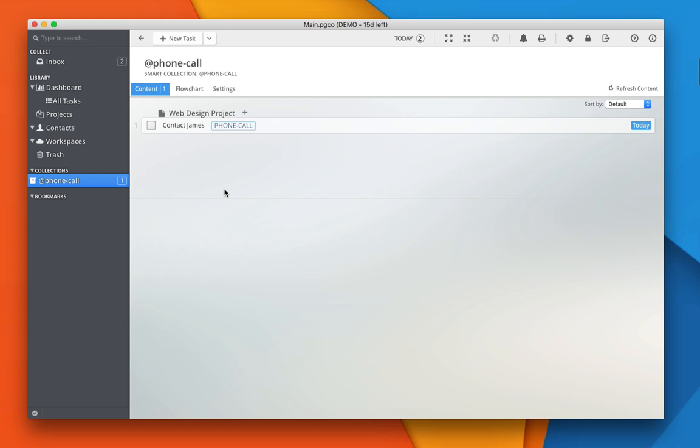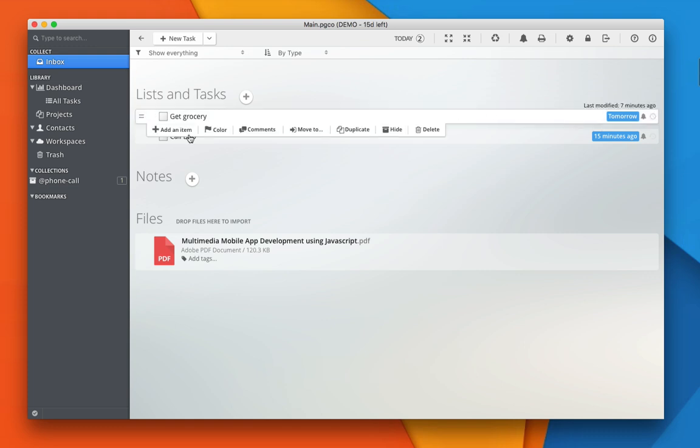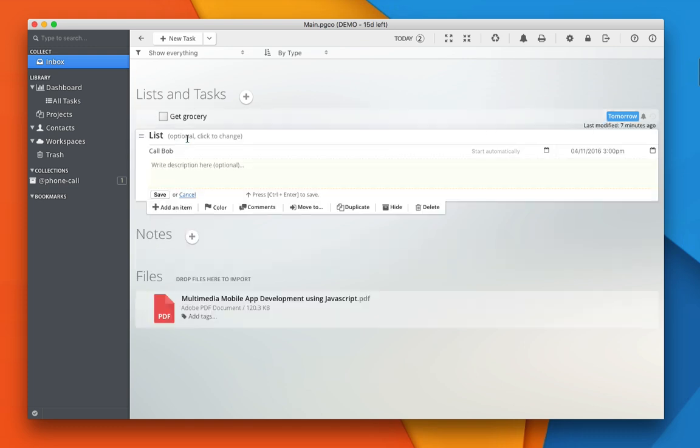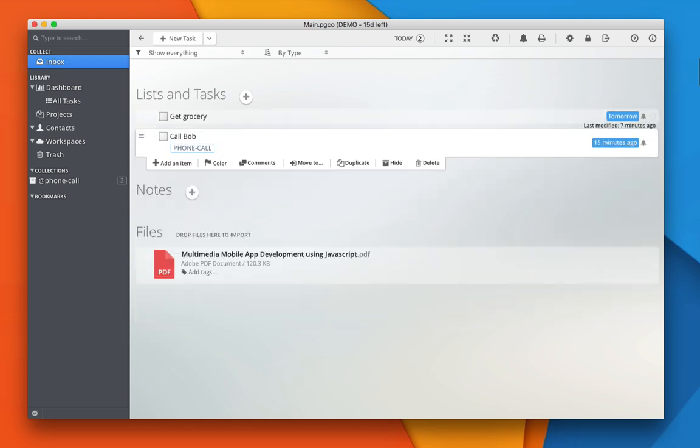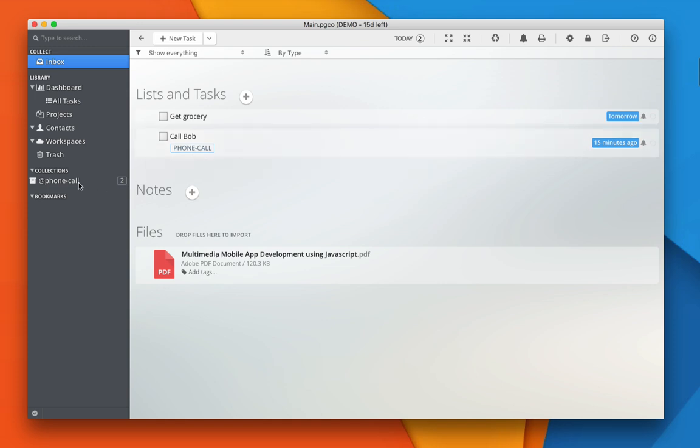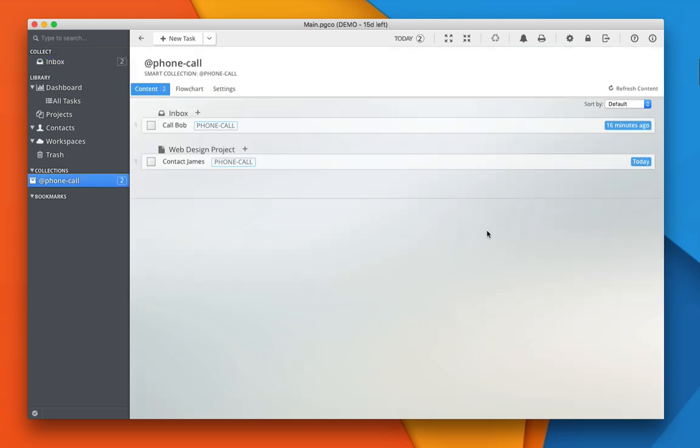Now, let's try to add the same tag to my other task and see how everything works. And now I have two tasks using the same tag. And if I switch to this smart collection, I can see all of the tasks using the same tag across my entire database.